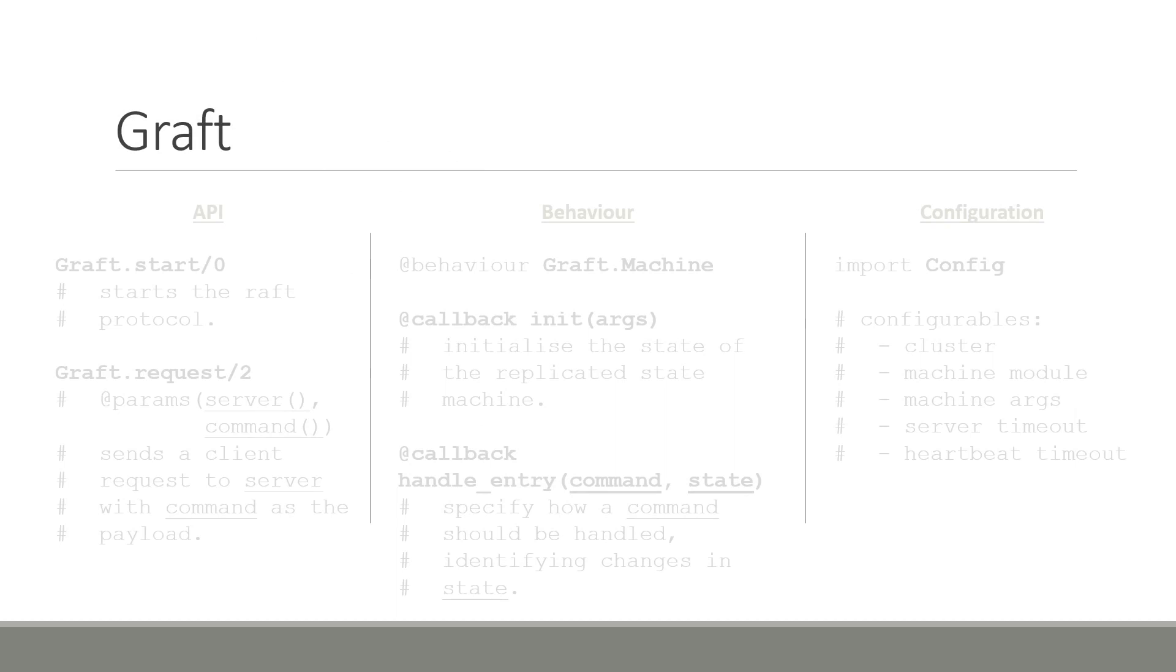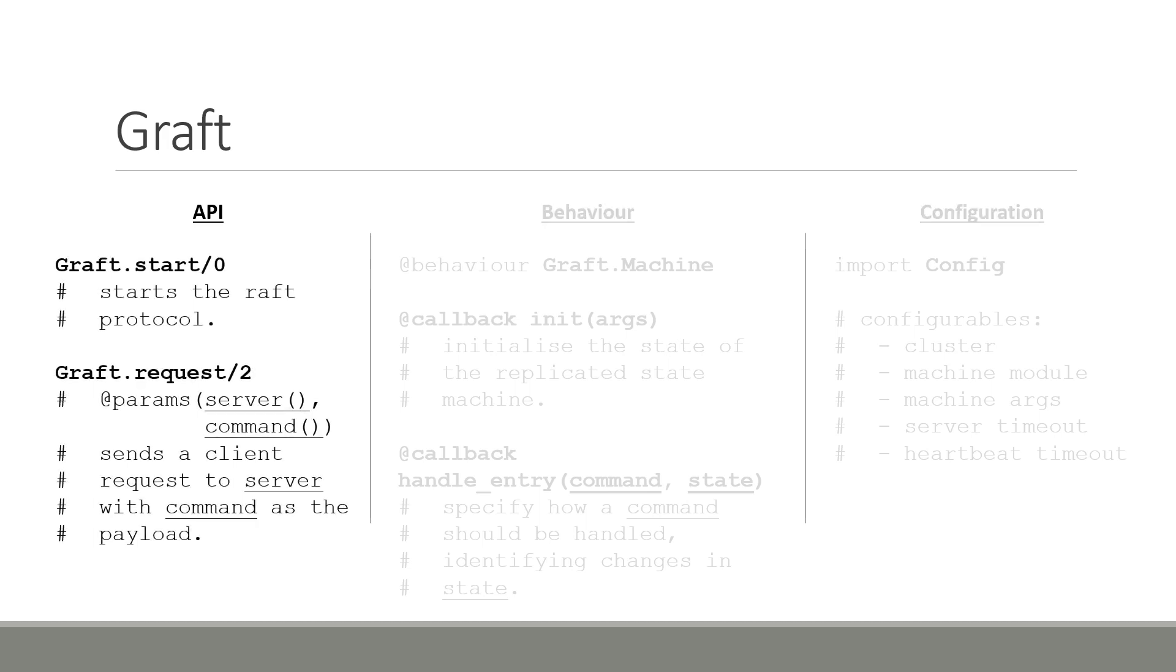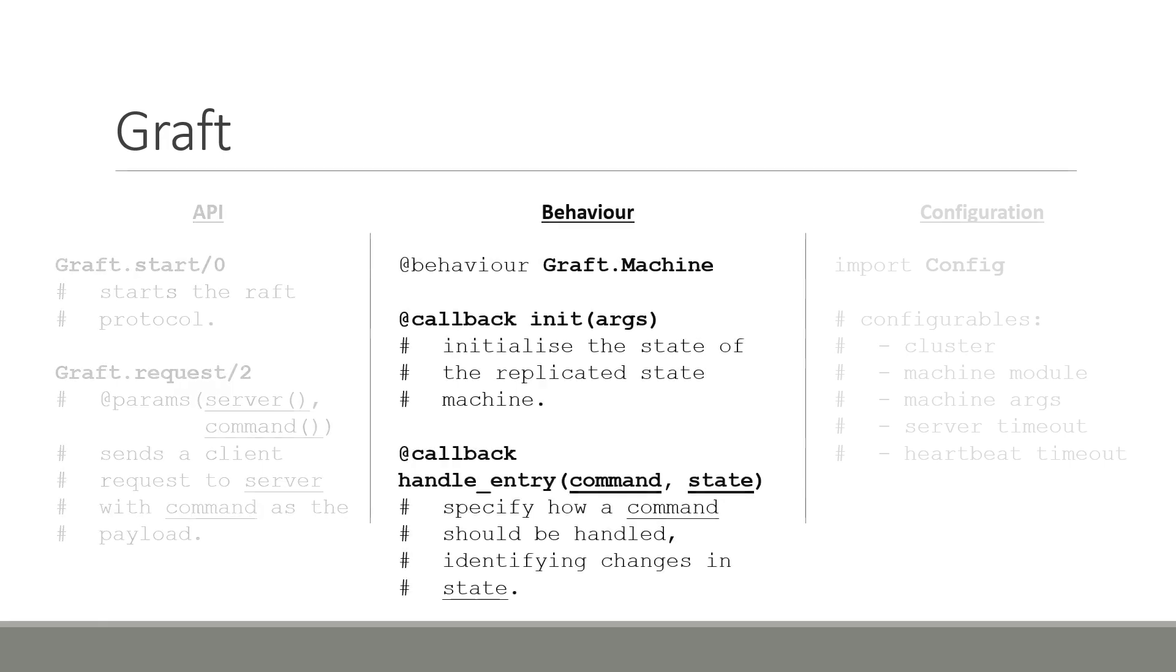And so now I move on to Graft, our tool for building distributed and fault-tolerant applications in Elixir, using the Raft algorithm. We split Graft into three main components, the API, Behavior and Configuration. I will discuss each of these separately, starting from Graft's API. Graft exposes a minimal API with two functions. The graph.start function takes no arguments and simply starts the Raft protocol on all nodes that have been configured as the consensus cluster. The graph.request function takes two parameters. The first is the server node to which the request is sent. And the second is the command that should be executed on the state machine.